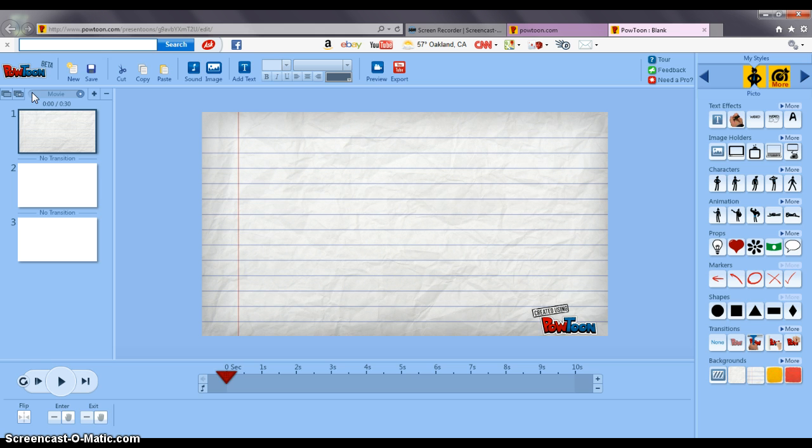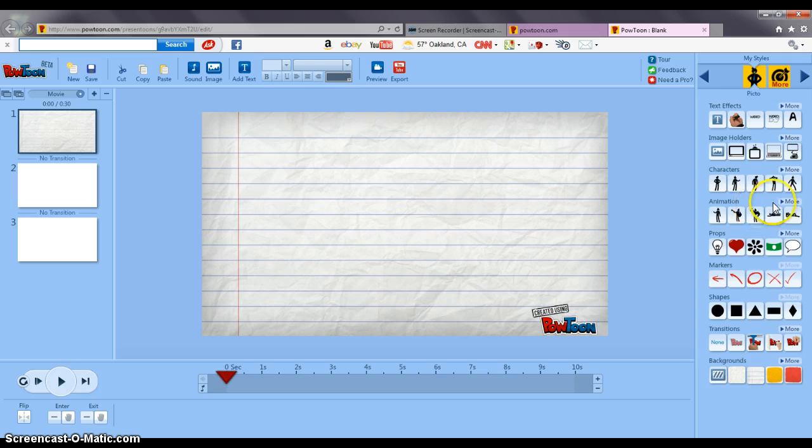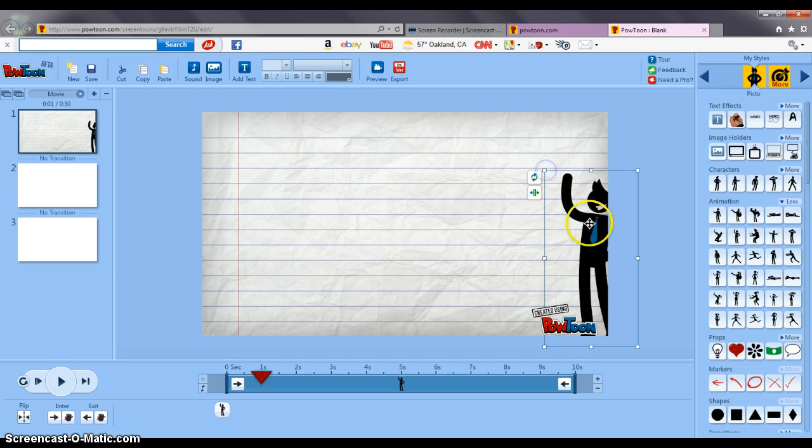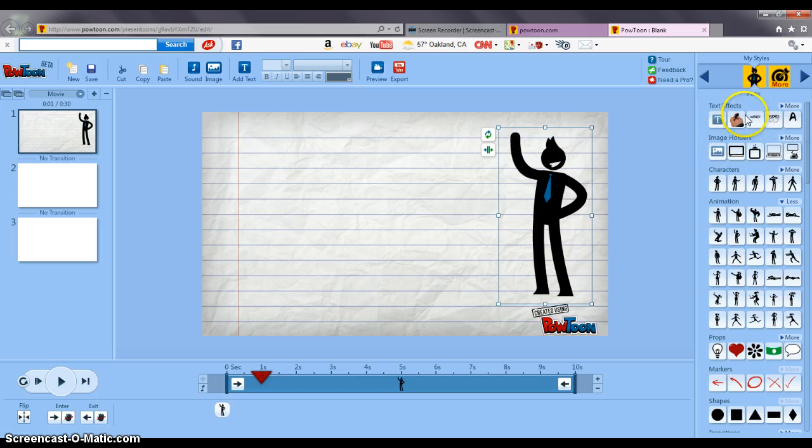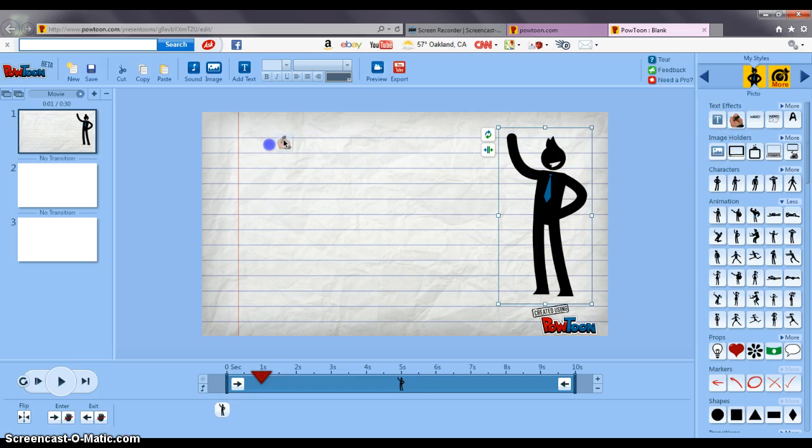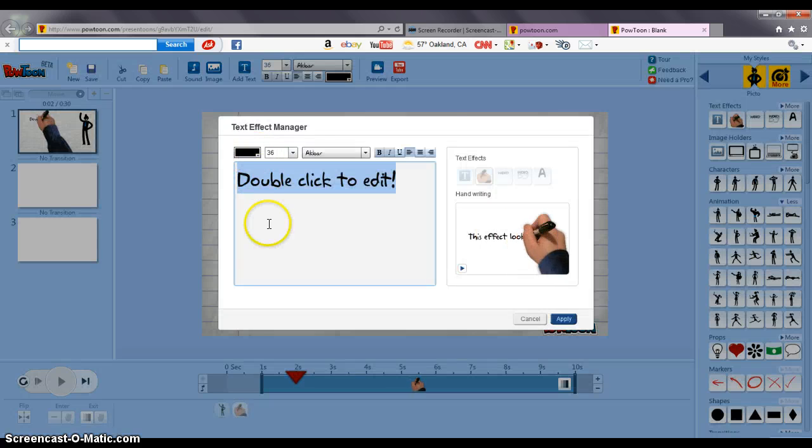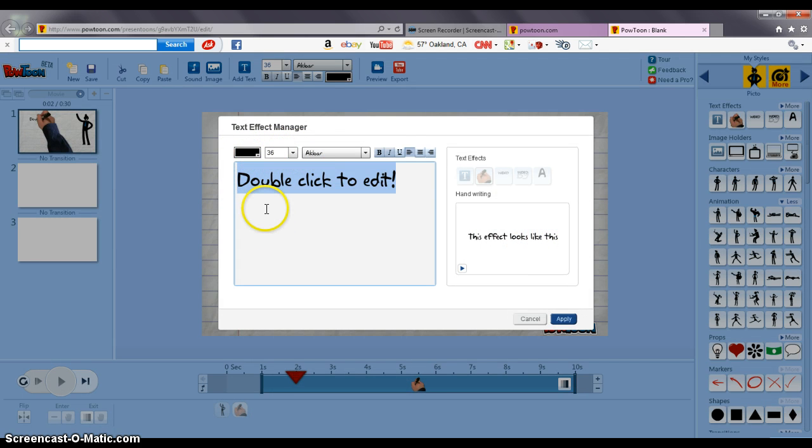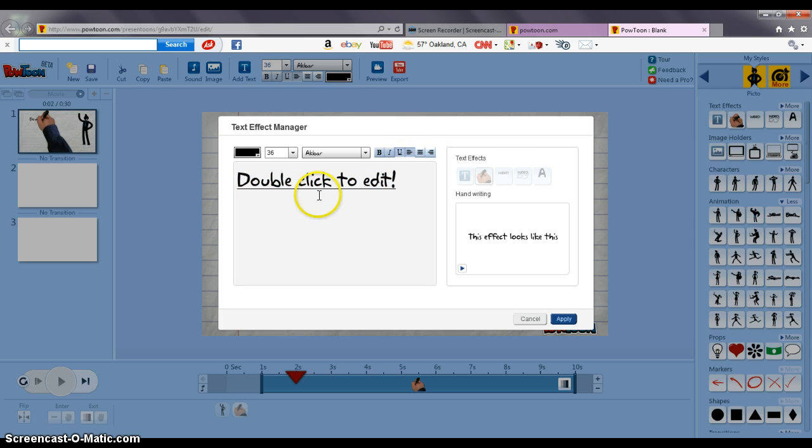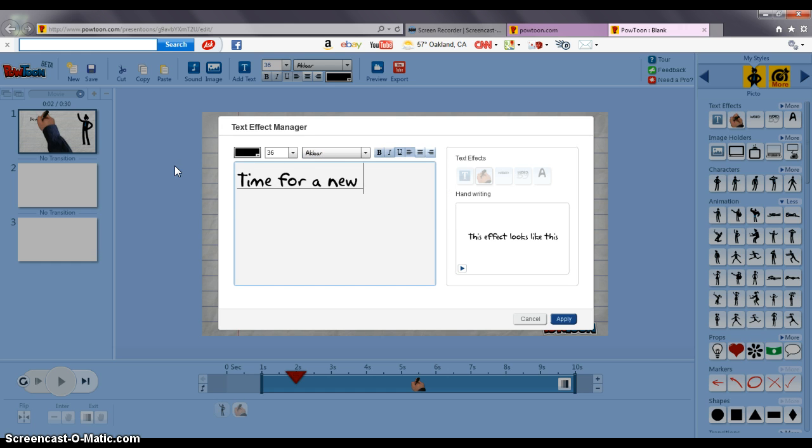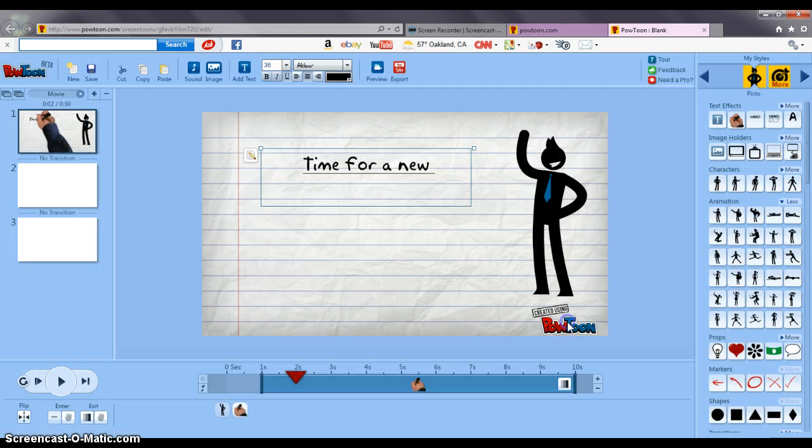I'm just going to make a real quick assignment movie. So I'm going to insert a waving man and have a handwrite here and click there to edit your text and you can change color, size, and font and I'm going to underline it and I'm going to say time for a new assignment and then I'm going to center it and apply and it's going to pop up there.